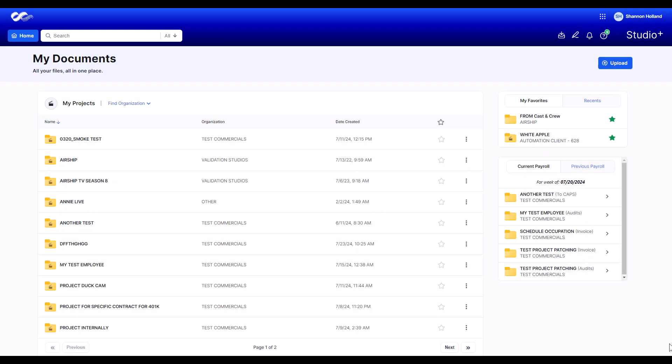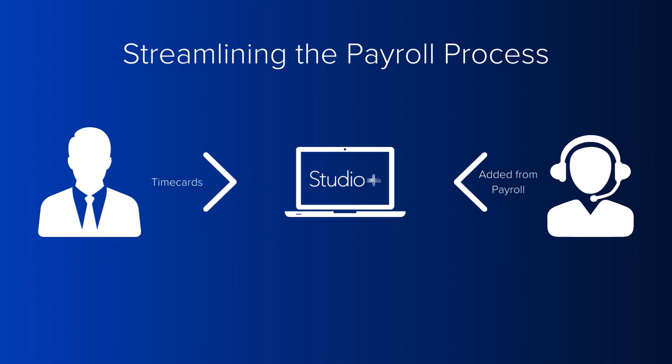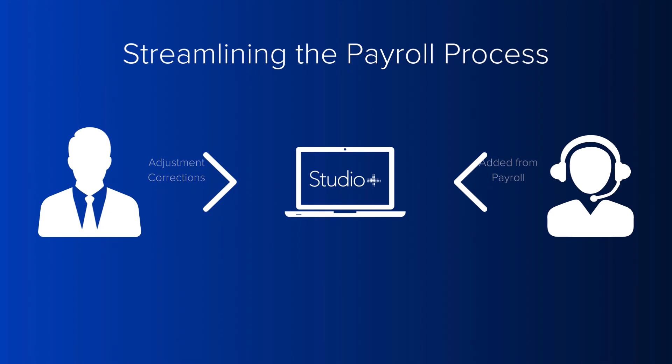With Studio Plus, you get direct access to your payroll edits and invoices within the product. You can also effortlessly share files and folders such as start paperwork and time cards with your cast and crew payroll coordinator.